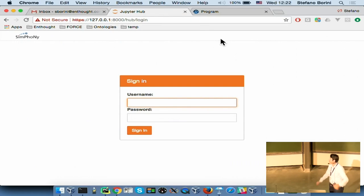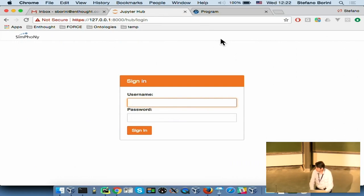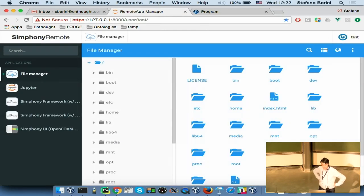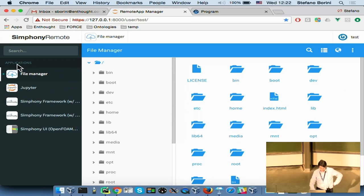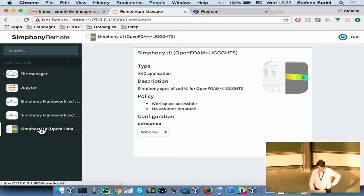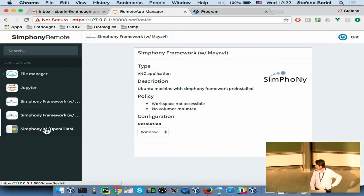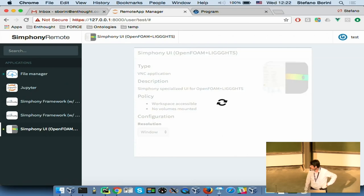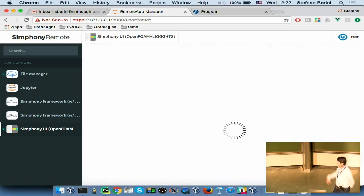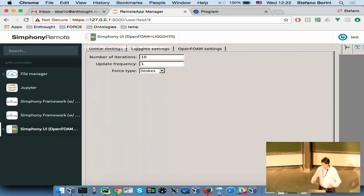What you have is basically a JupyterHub login. You log in with your user and you get a list of applications that we've provided and installed. Right now there is one running, which is the file manager, but you can switch among the ones that are available and start them. What happens is that Docker starts an image, you get a container running, and this container provides your application.